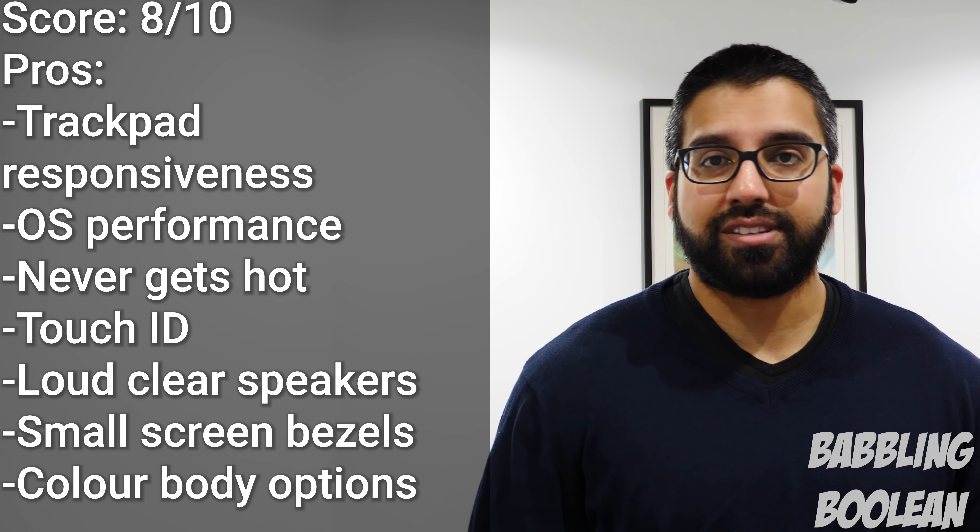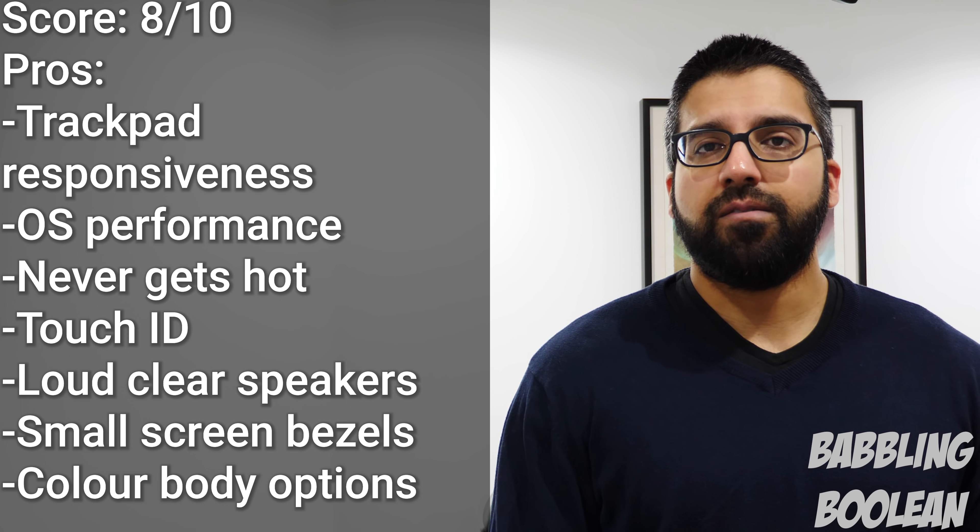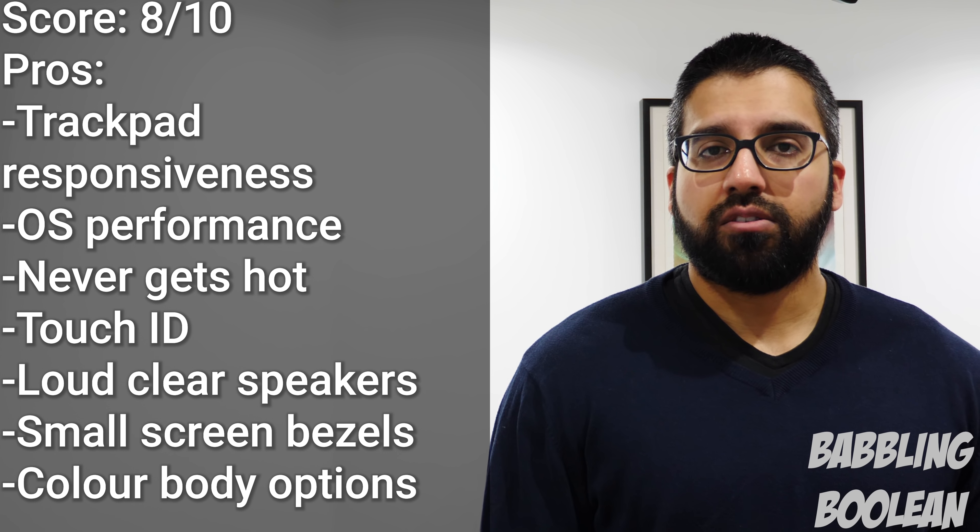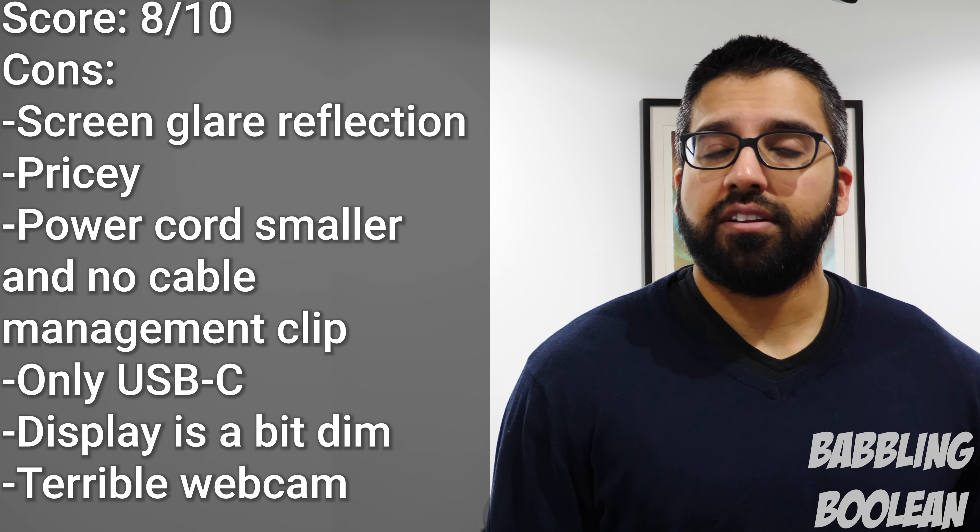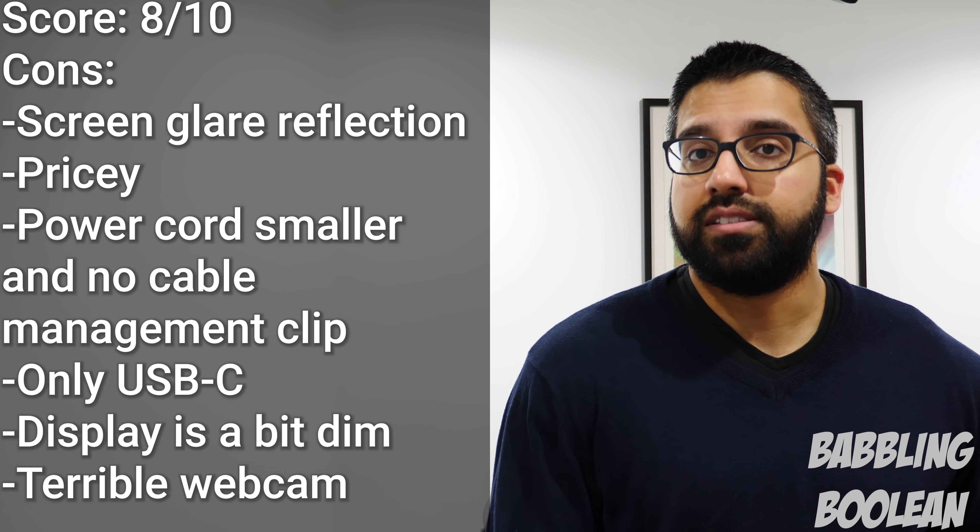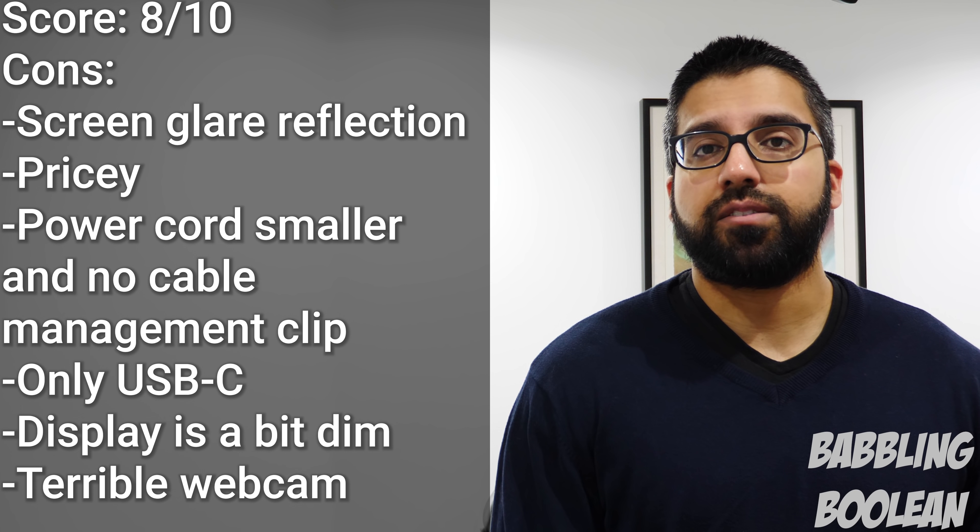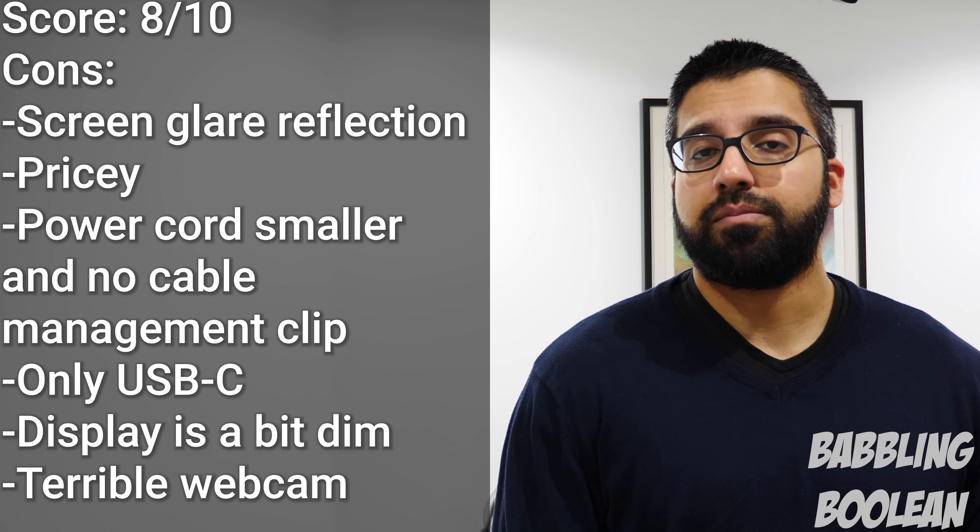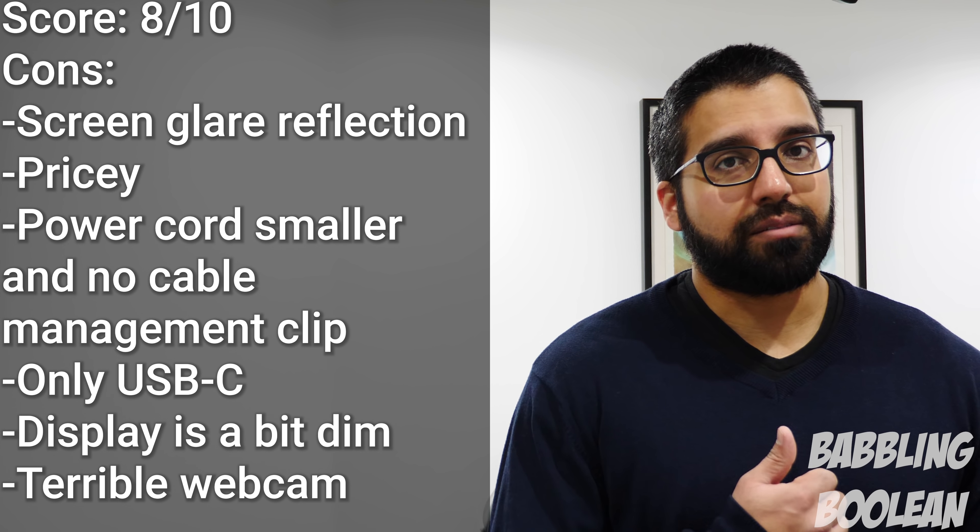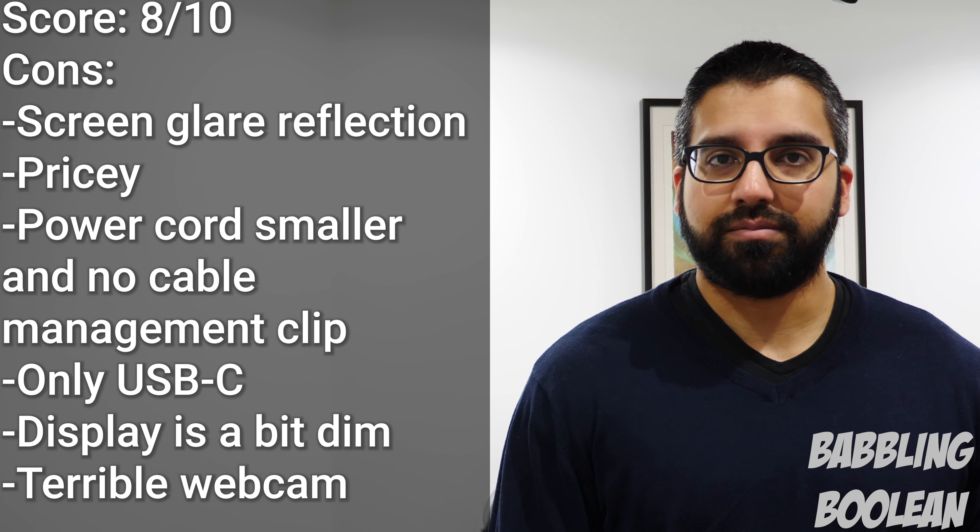So I hope you guys found this video useful. Be sure to check out my social links in the video description. Hit that like button, it does help. Subscribe and thanks for watching.